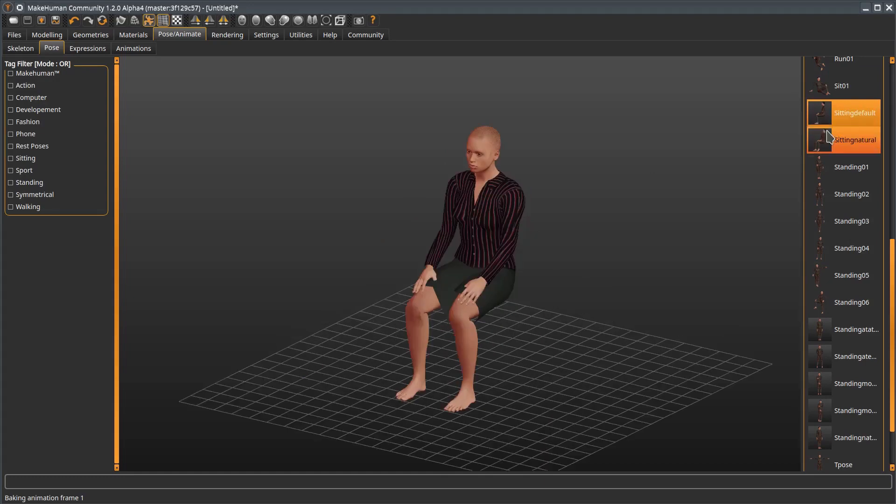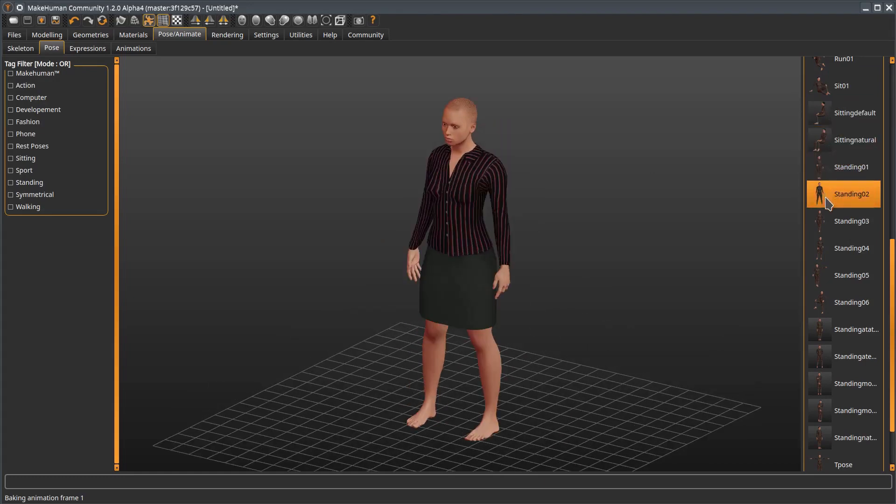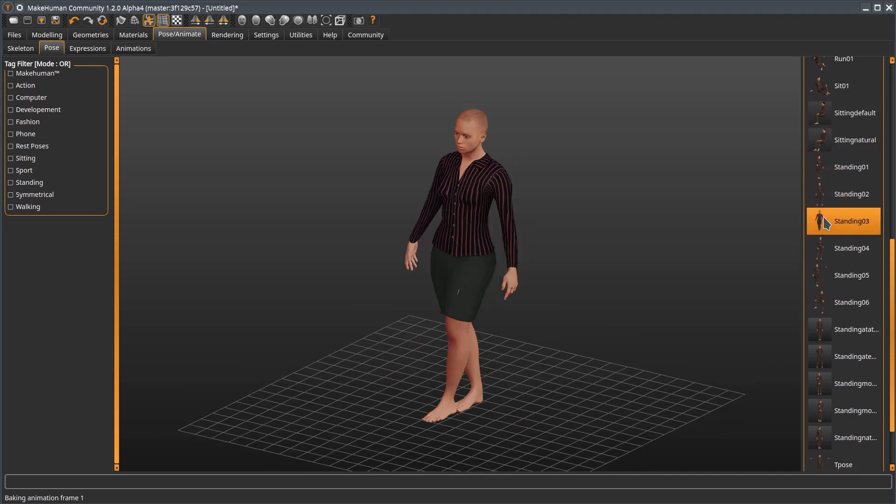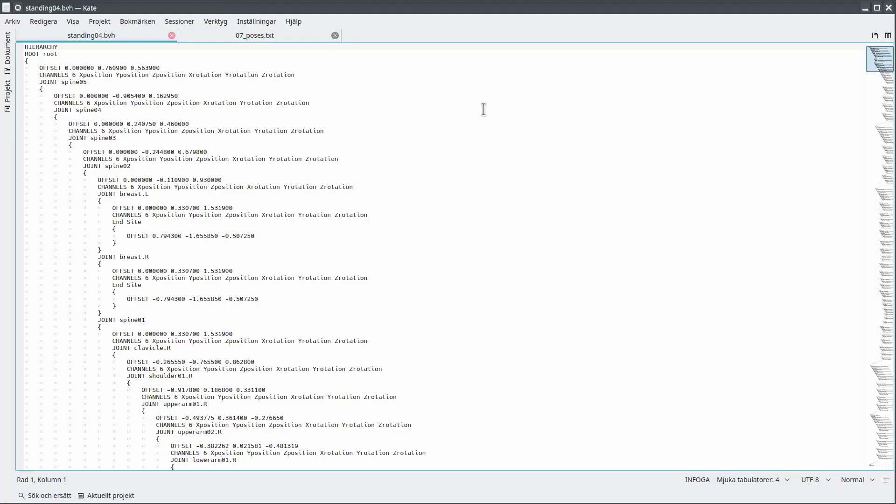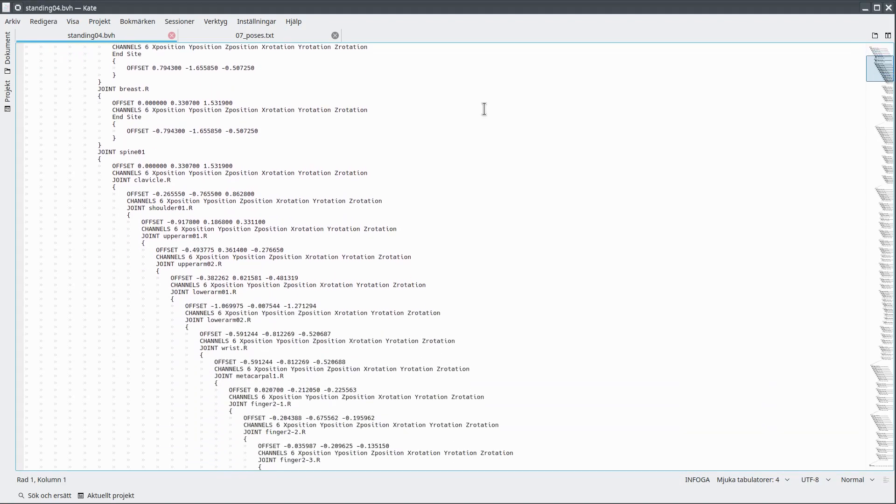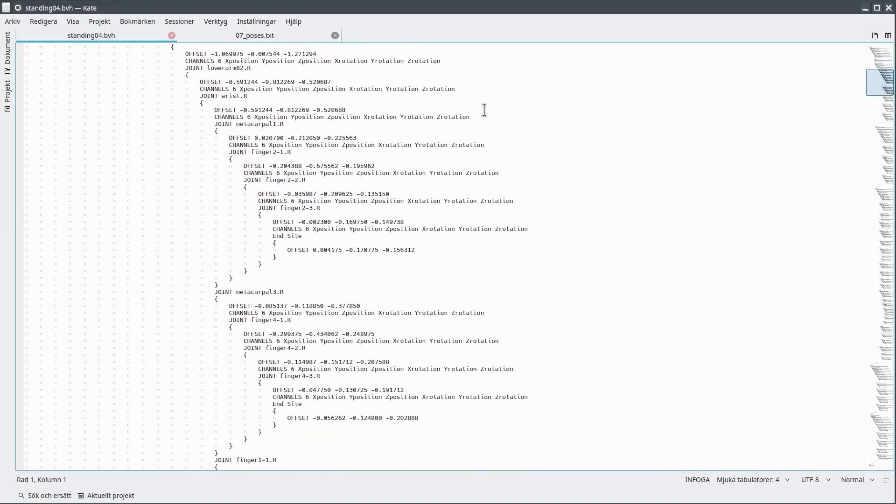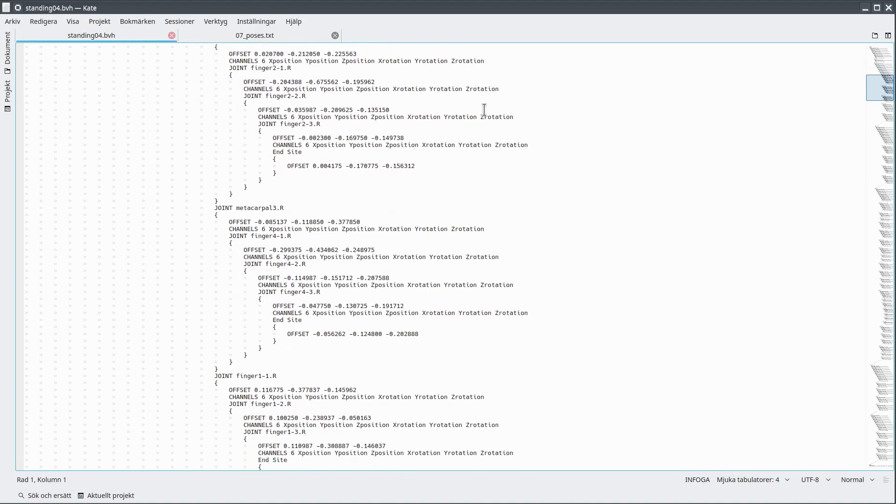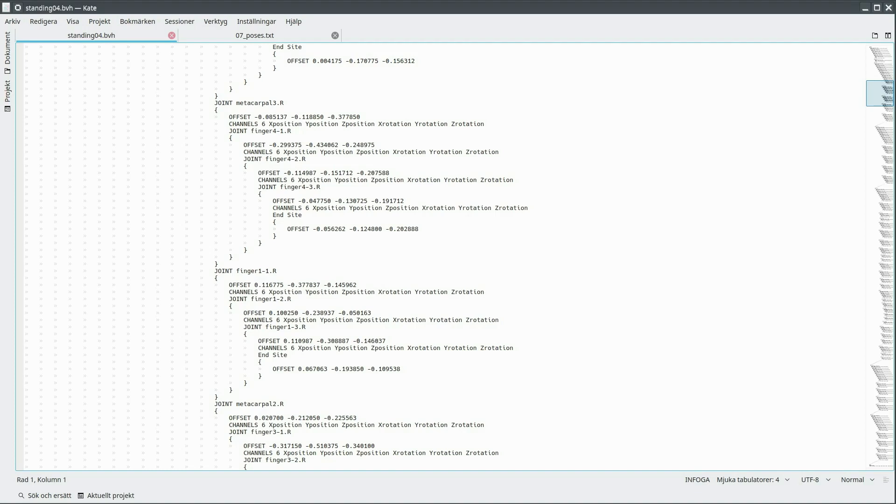In MakeHuman, we can find a set of poses which have been bundled with the distribution. As a side note, there is also a large set of high quality poses in the user repos, and they can be downloaded with the asset downloader. The definition of a pose is done via a BVH file. Here we can see the definition of the stand O4 pose. BVH files are normally used for animation, for example, mocap. But in MakeHuman's case, we only use the first frame of the animation. Again, this is a file you would not normally edit by hand. Suffice to say that BVH is also a standard format, and you can easily export to it from, for example, Blender.